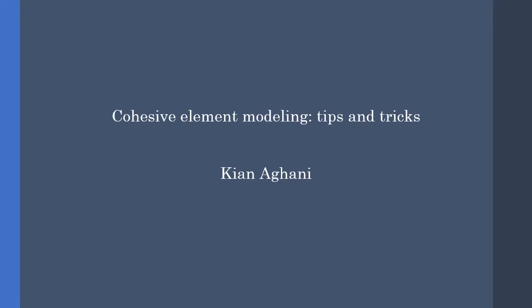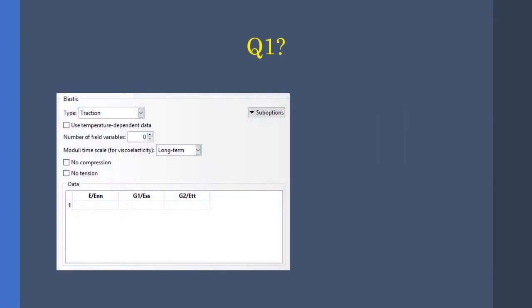Hey guys and welcome to my video. In this video I'll bring up some problems, or should I say some questions, that one encounters when modeling cohesive elements in Abacus CAE. So let's get started. The first question that pops up is: what are these parameters and how do I specify them?